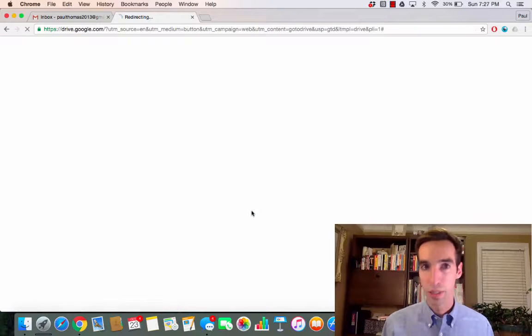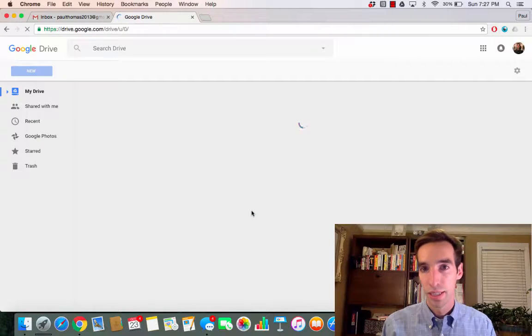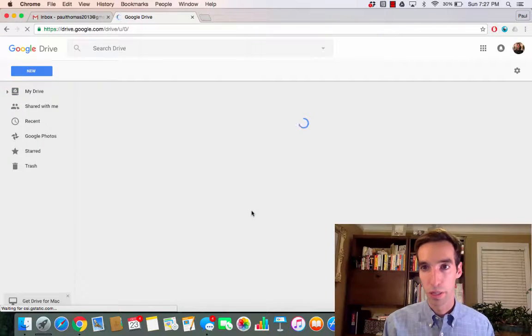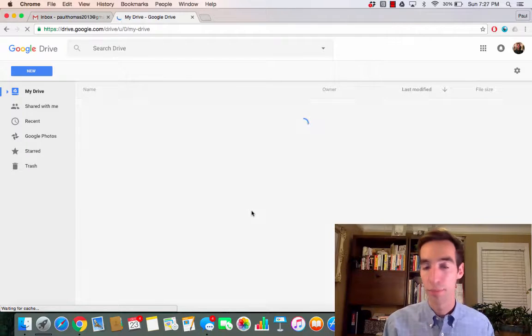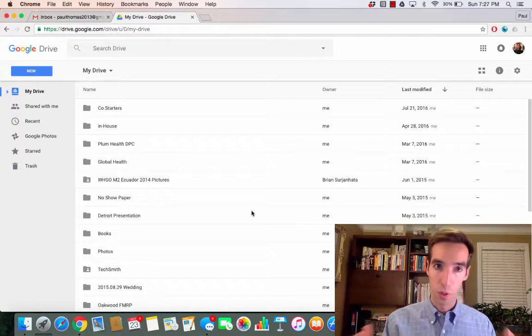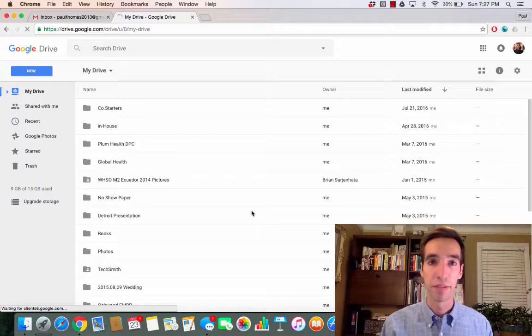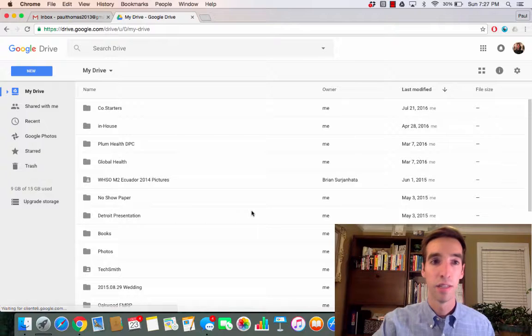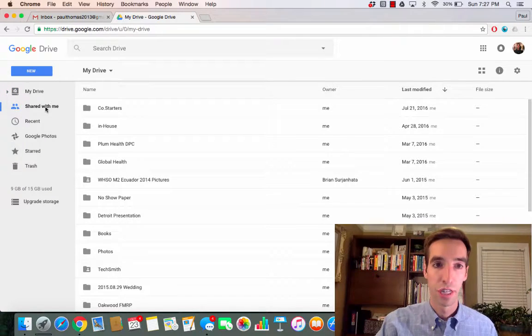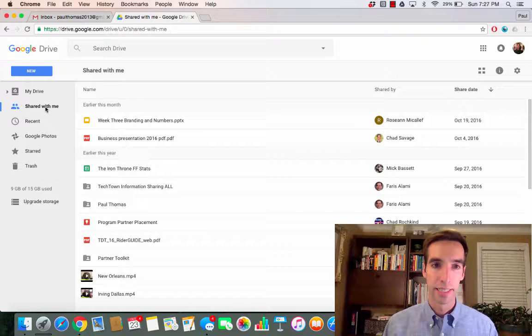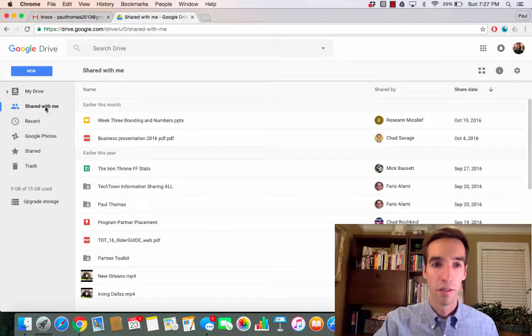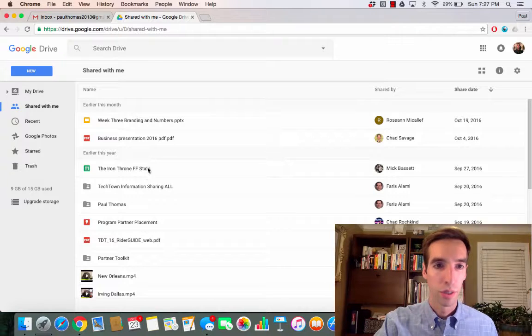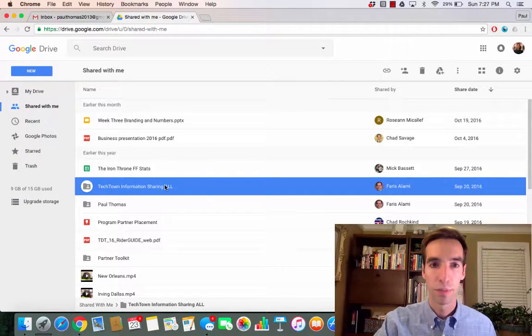You open up your Drive account. If you're already logged in with your Gmail account, it will open automatically. If not, you might have to sign in. From there, you want to go over to Shared with Me, and in that folder you'll find all the TechTown information.